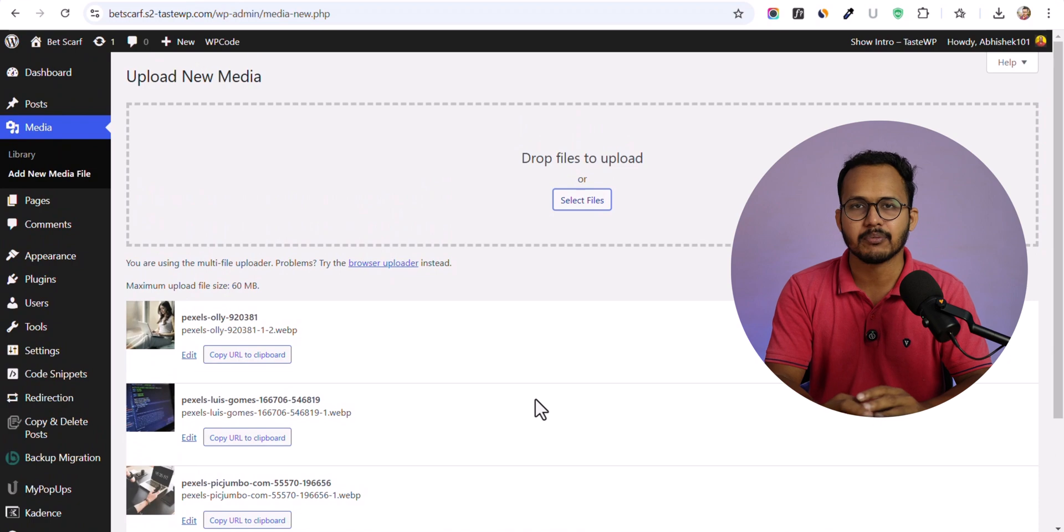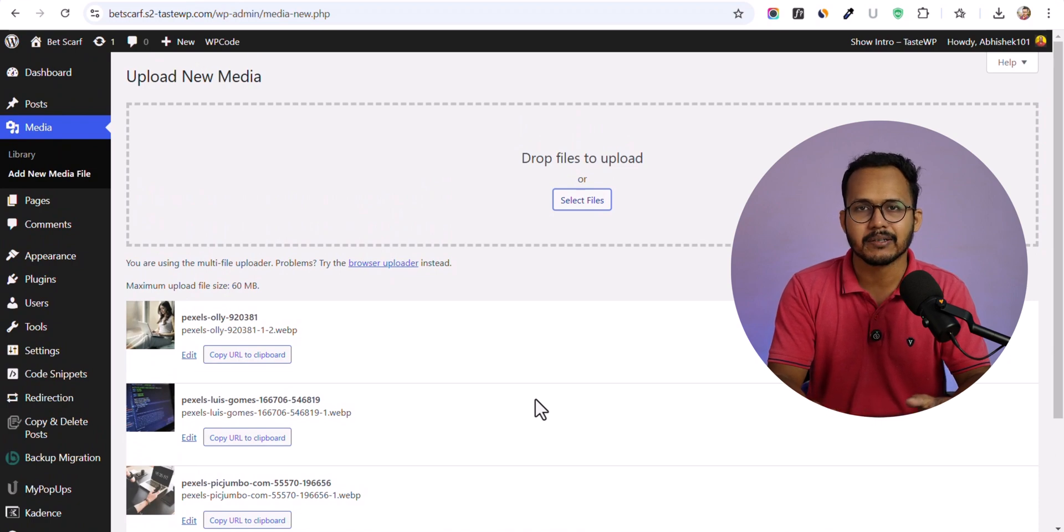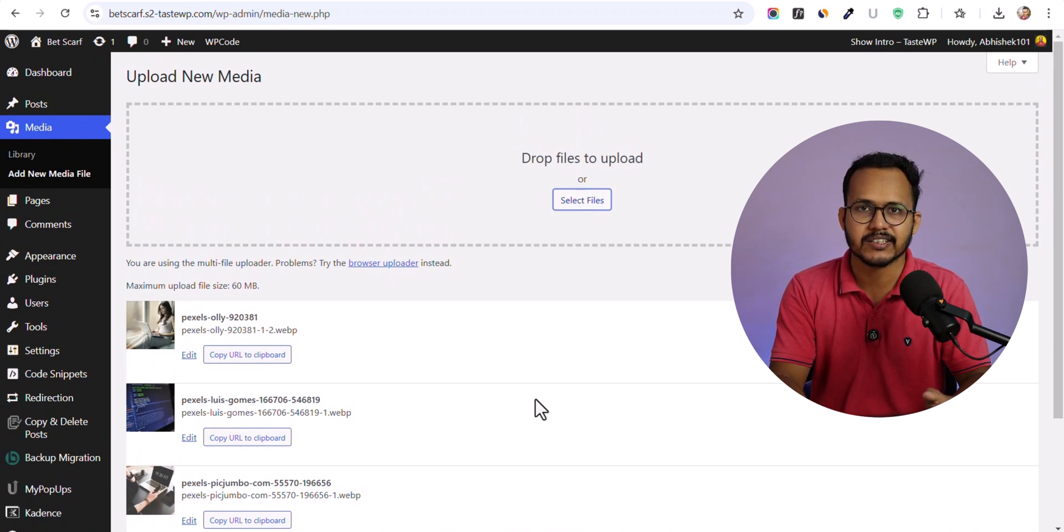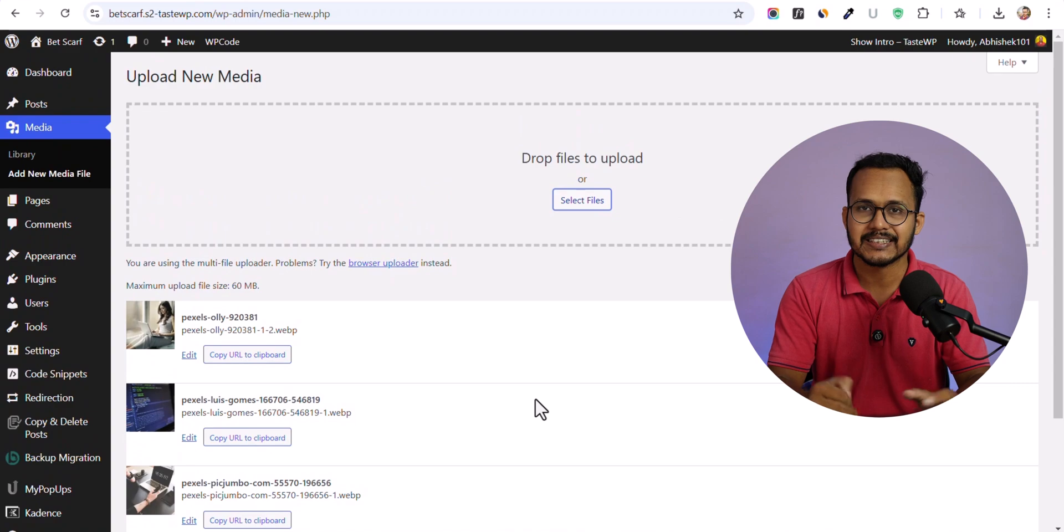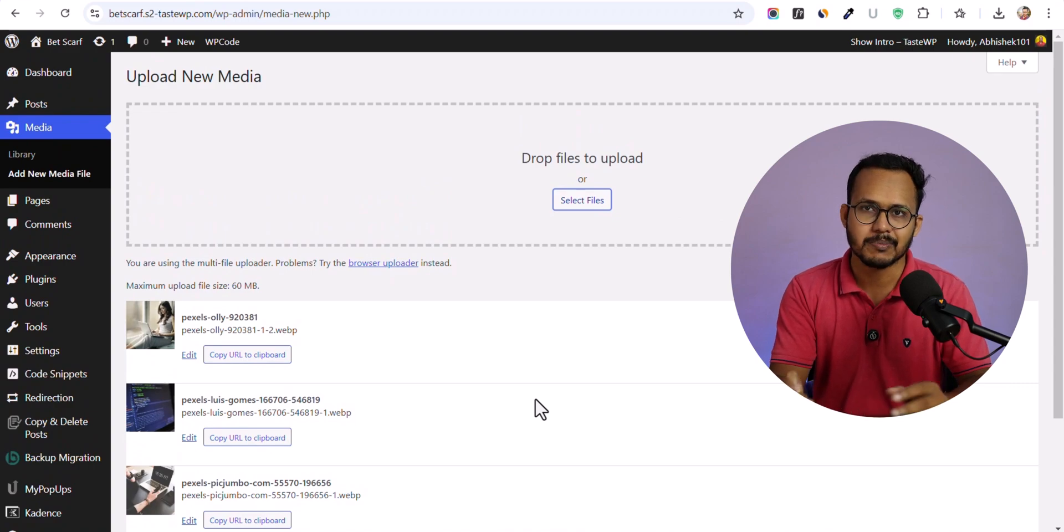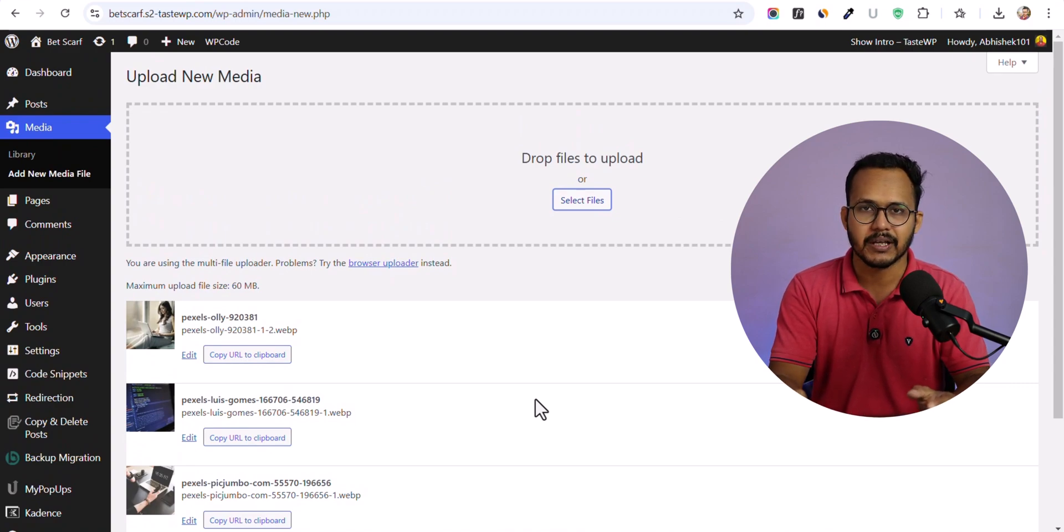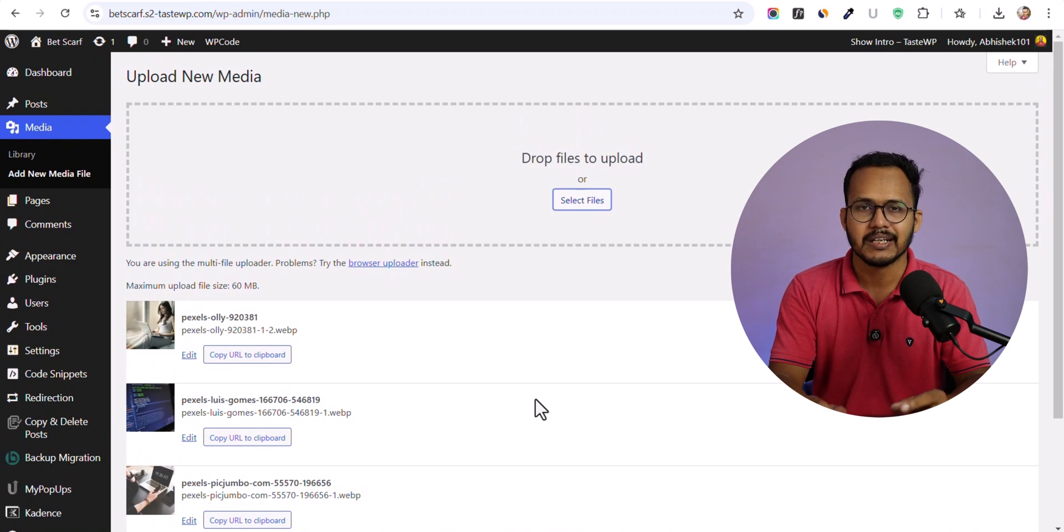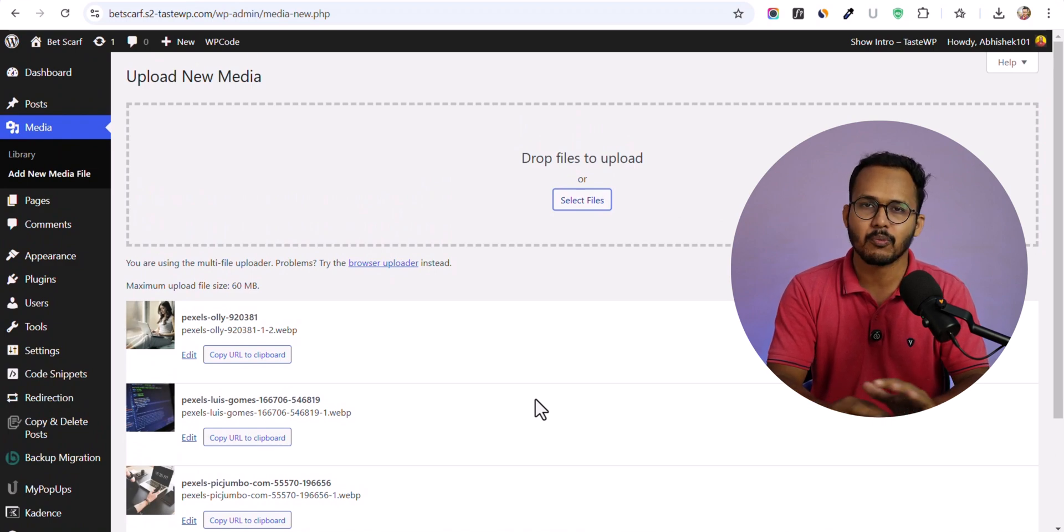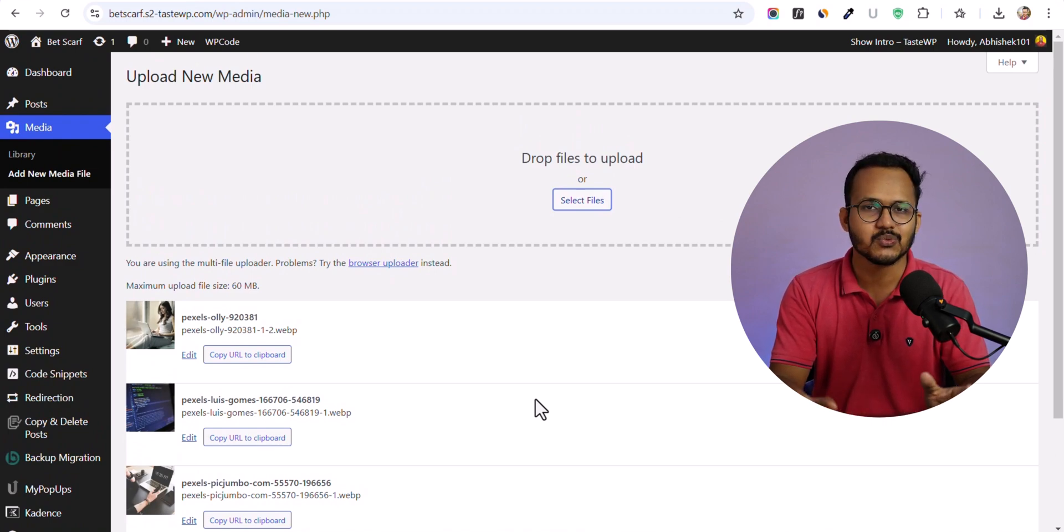In this way you don't have to use a separate image optimization plugin. Although you get some additional options with image optimization plugins, if you want a simple solution you can use this code snippet and it will automatically convert all of your images to WebP format.